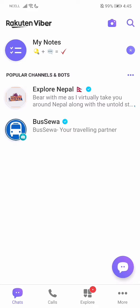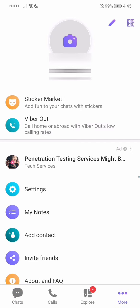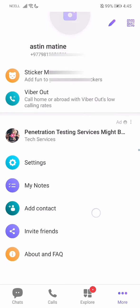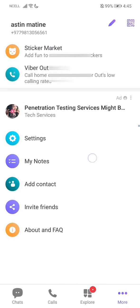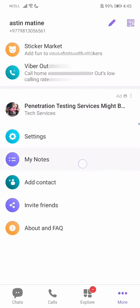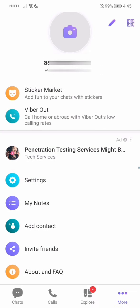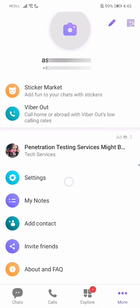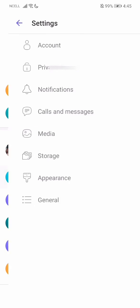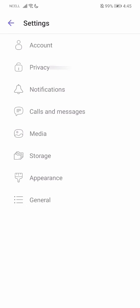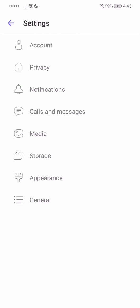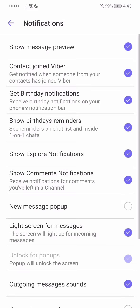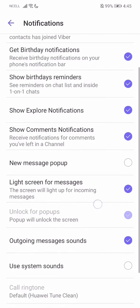On your bottom right corner, you'll have an option which says More. Go over there, and then just above My Notes you'll find the Settings option. Go over there, and then you'll have an option which says Notifications. Just go over there.